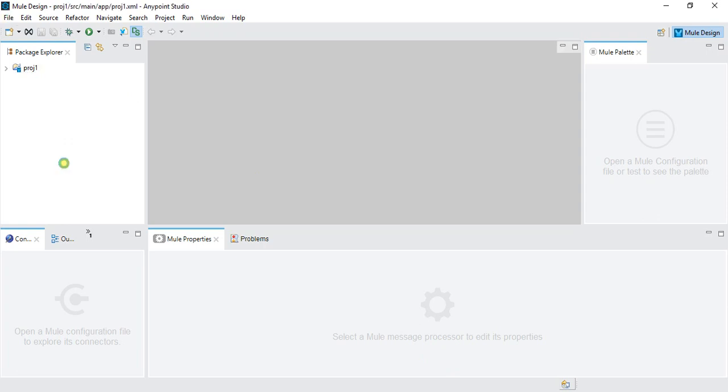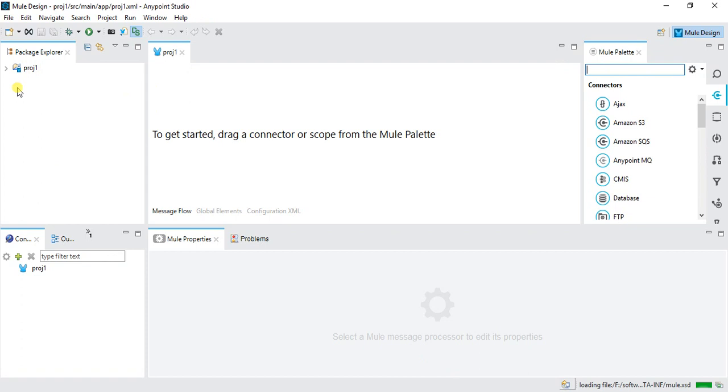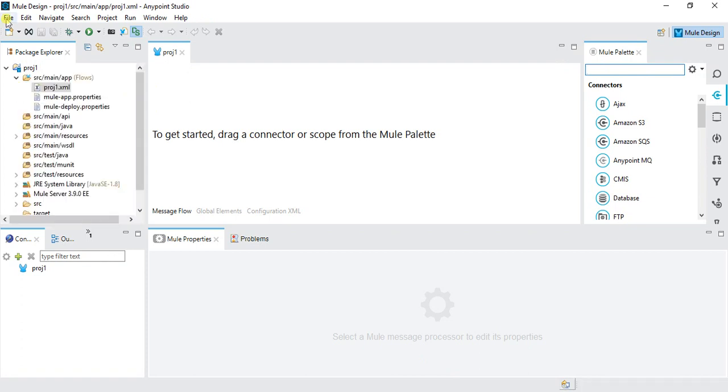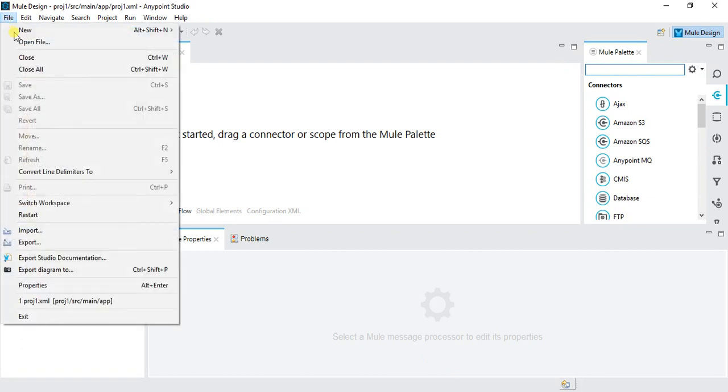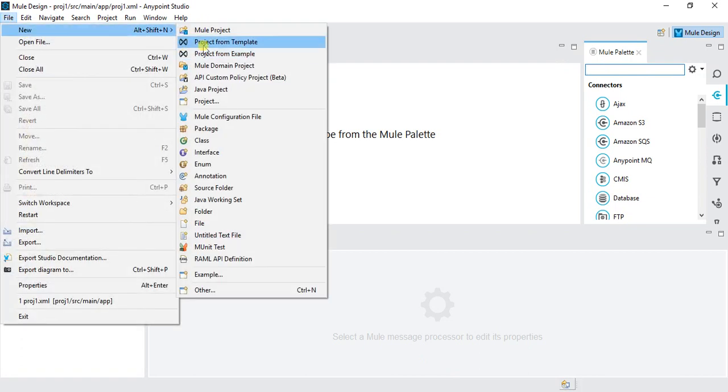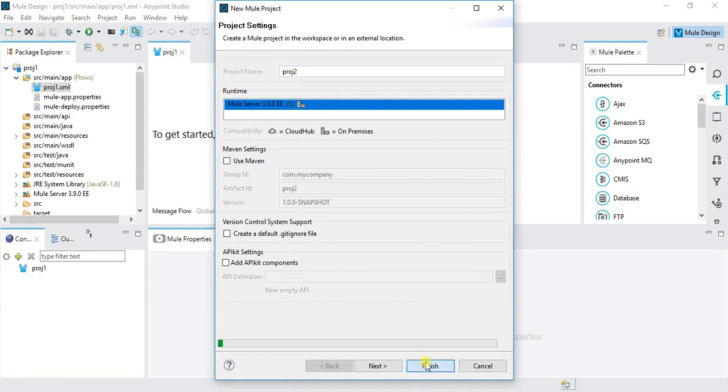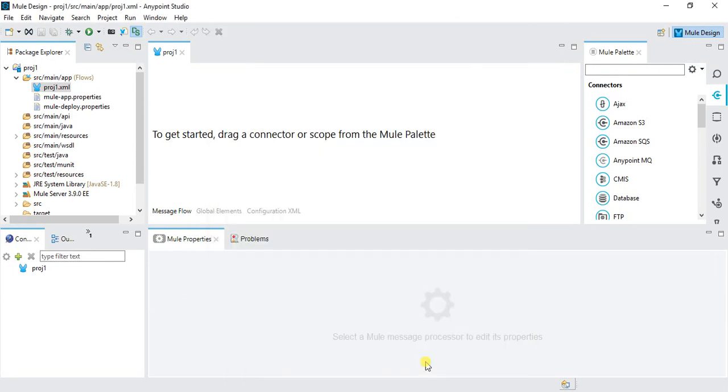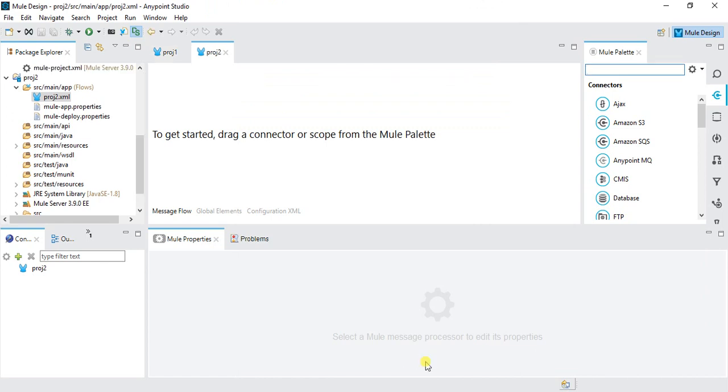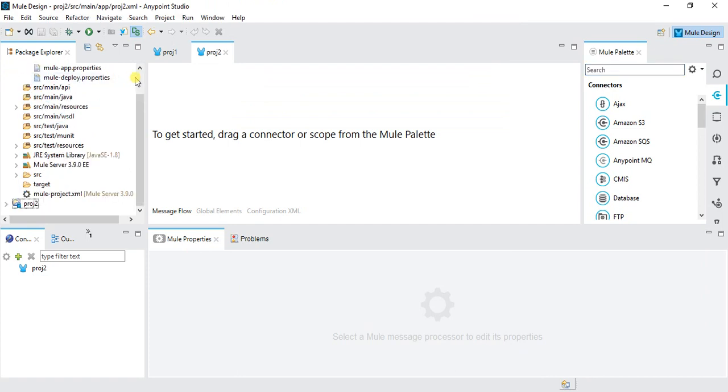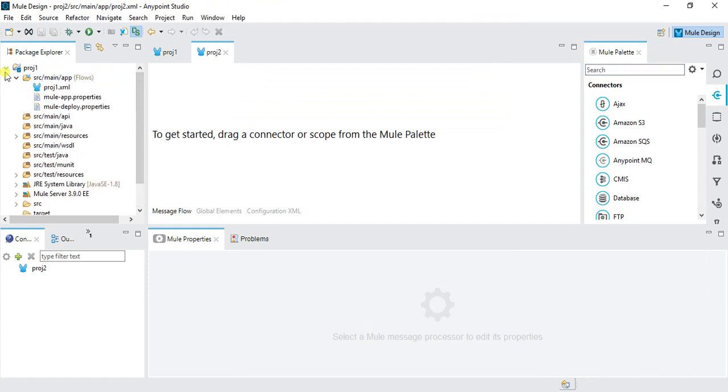This will add all the dependencies which are required. Then we'll create a new MuleProject. Let's say it's Proj2. Click on Finish. This will create my second project, Proj2. Now these are simple projects that are MuleProjects where we have gone through, right?